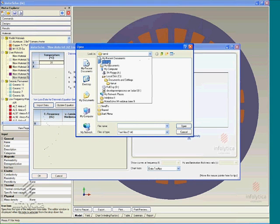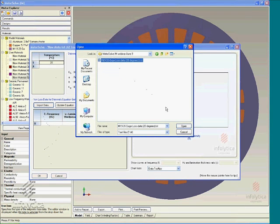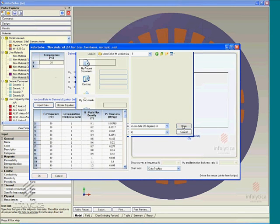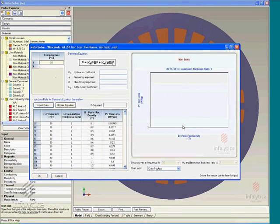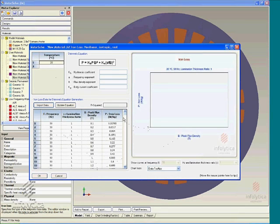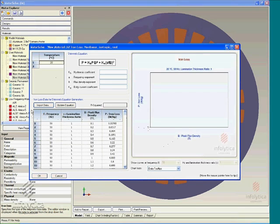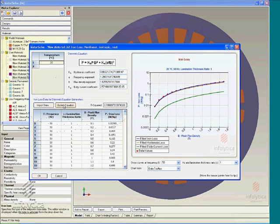loss data from Epstein frame computations that are usually available as a function of frequency, thickness at various peak flux density. And having specified or imported experimental data such as this, you simply select the update equation option based on this applied data.